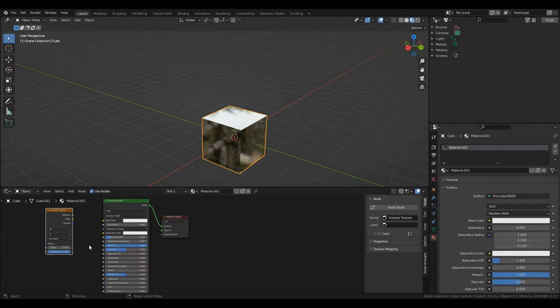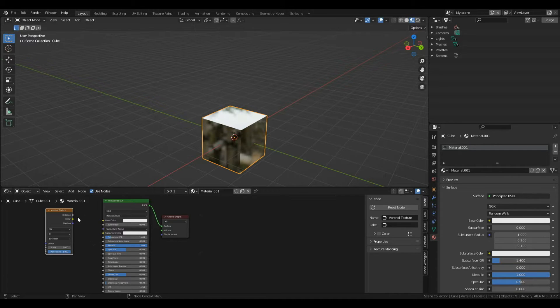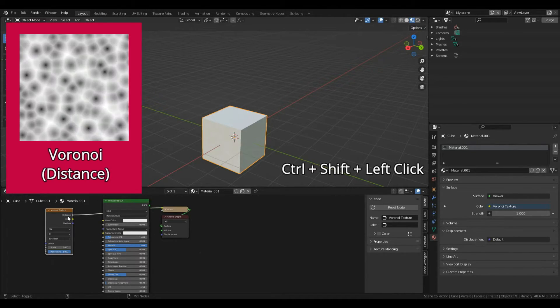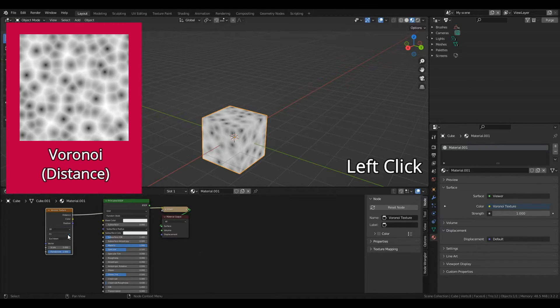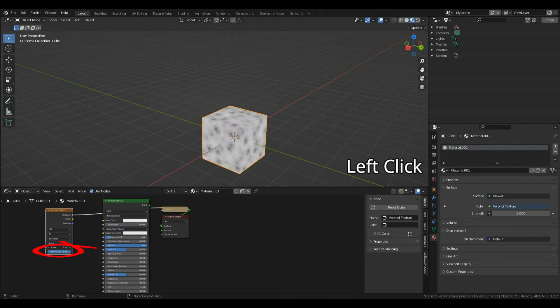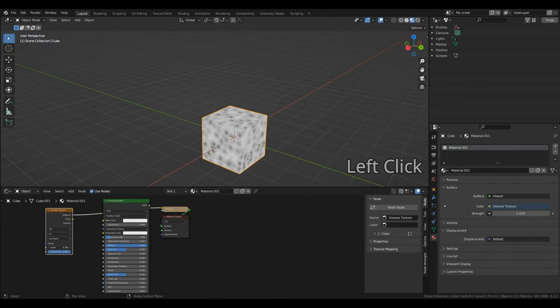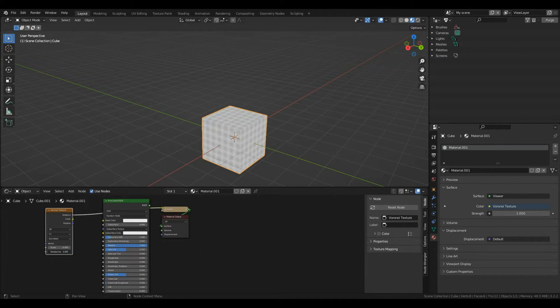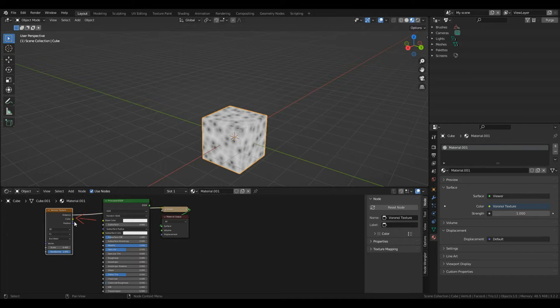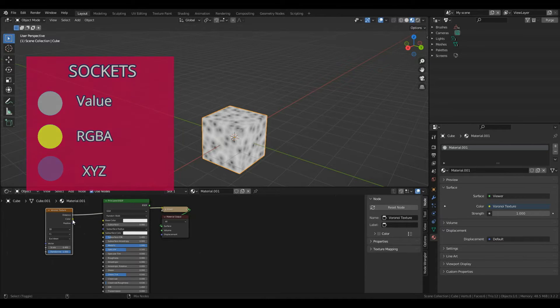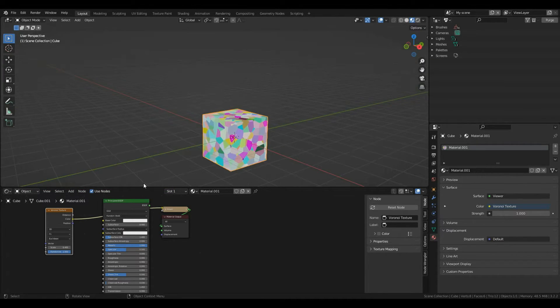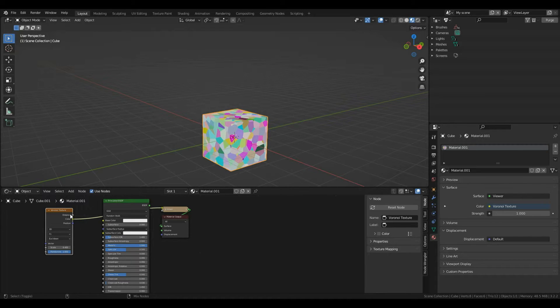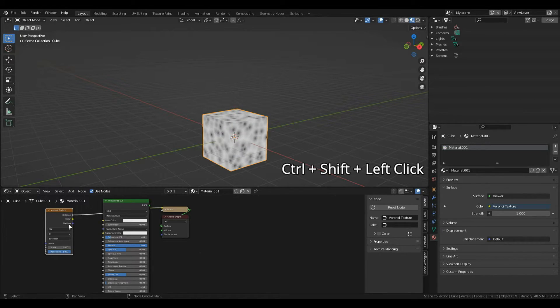Node Wrangler has a cool feature to temporarily view material without permanently disrupting what we're making. Press Ctrl+Shift and left click on the Voronoi texture. You can mess around with scale and randomness values and see it update. There are color and position sockets. I'll press Ctrl+Shift and left click the yellow one to see the color. Today we're using distance to create a nice circle pattern. Press Ctrl+Shift left click on distance.